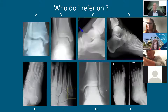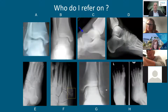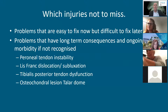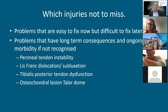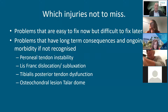The question is which of these x-rays should you refer to me and which ones you can be confident in handling yourself — hopefully by the end of the talk you'll be able to answer that. Injuries not to miss are problems that are easy to fix now but difficult to fix later, or problems that have long-term consequences and ongoing morbidity if not recognized. The four I'll be talking about tonight are peroneal tendon instability, Lisfranc dislocation, tibialis posterior tendon dysfunction, and osteochondral lesion of the talus dome.